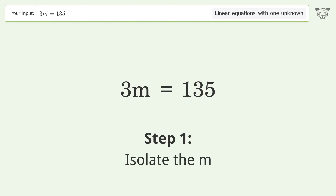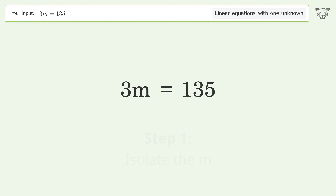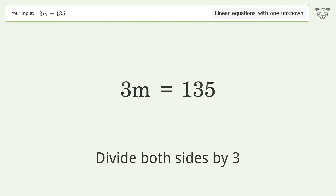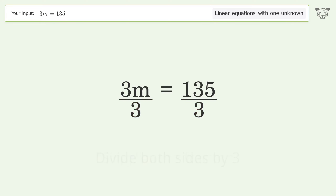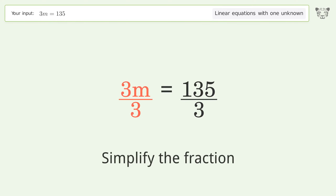Isolate the m: divide both sides by three. Then simplify the fraction.